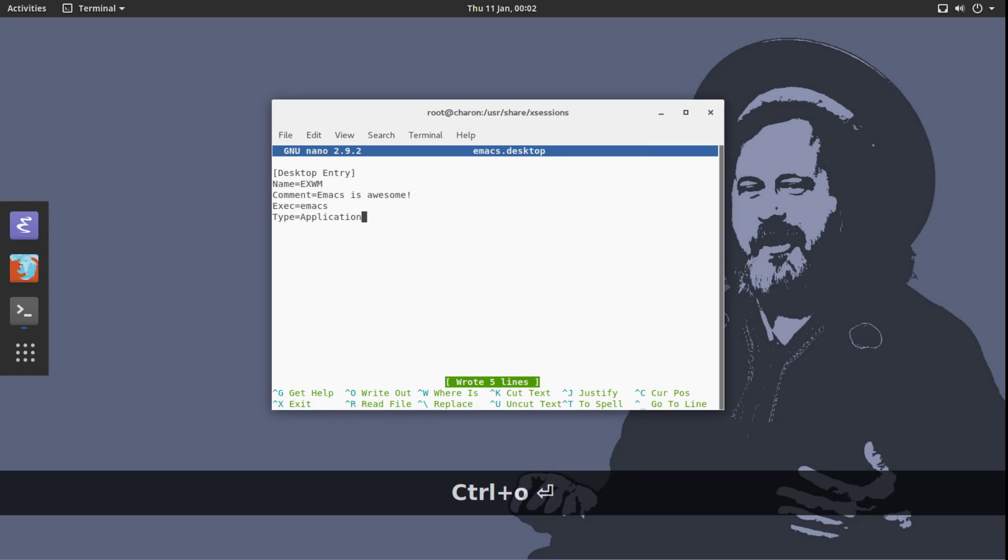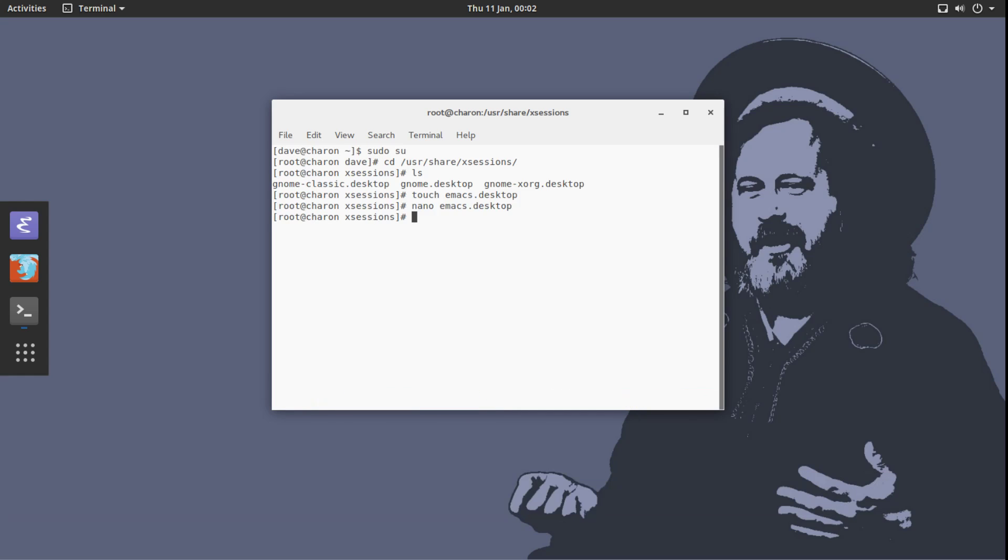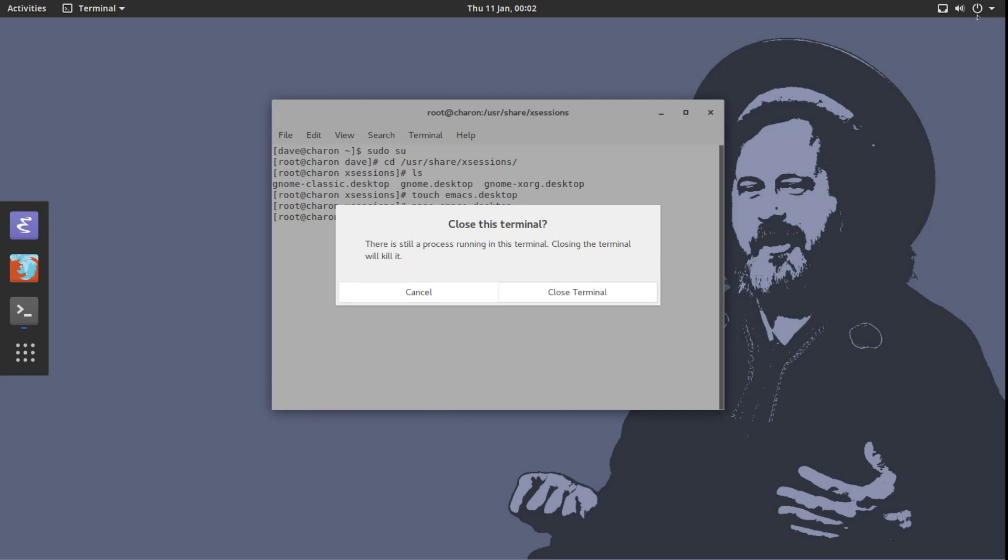Exec emacs. And type, going to be application. I am relatively sure that this is all. Let's write this, close this. We have not set up EXWM yet.